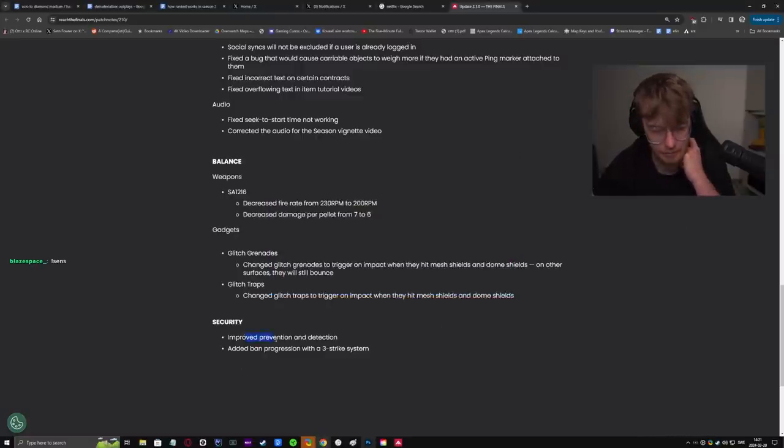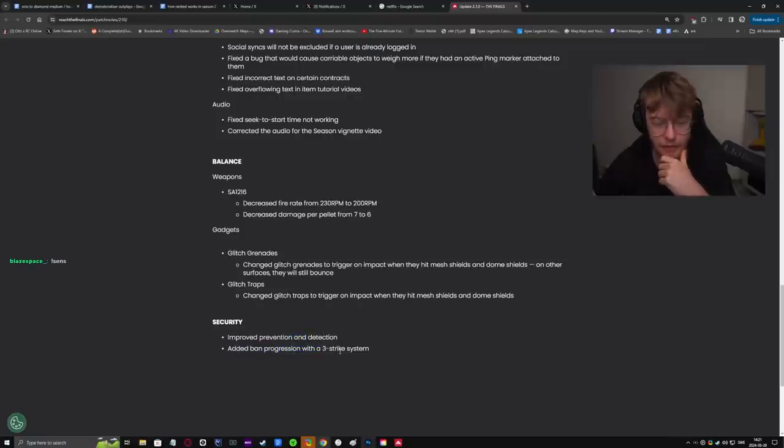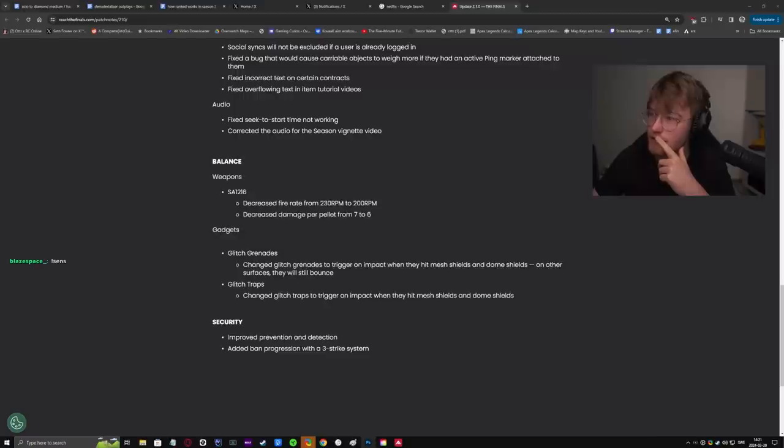It was added, prevention, improvement, prevention, detection, security, and added ban progression with a three-strike system. That's crazy. These new patch notes are crazy.